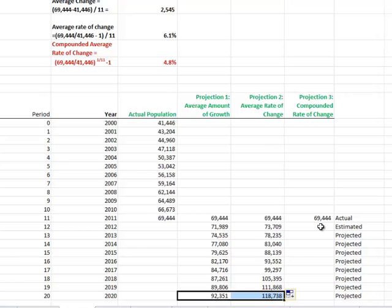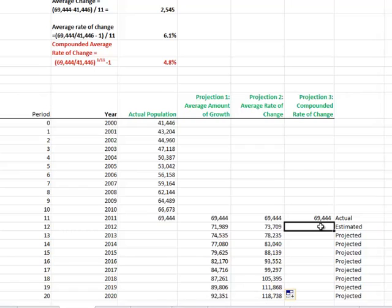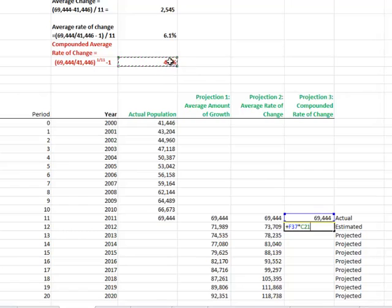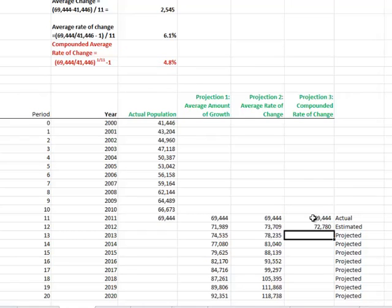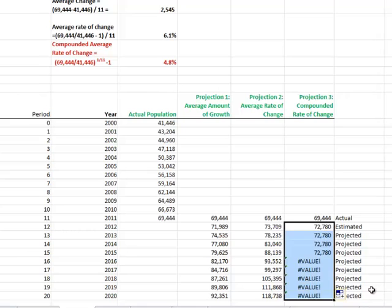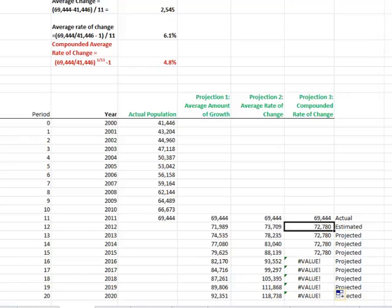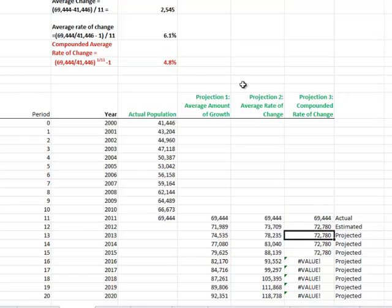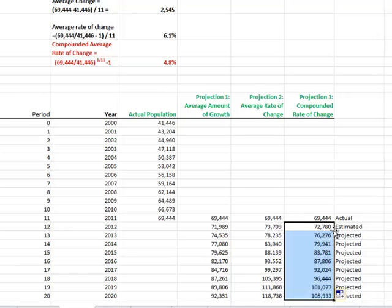Let's look at what happens when we use the compounded rate of change as our basis for growth. I'm going to take the last known number times the compounded rate of change plus the last known number. We'll add that all the way down to the end. I didn't lock the cell, let's do that right here.